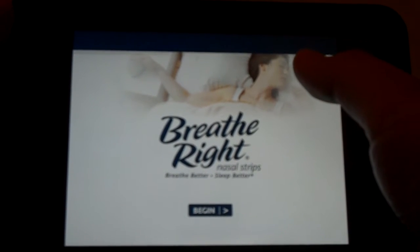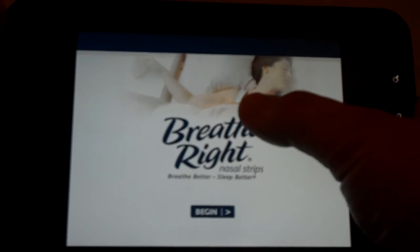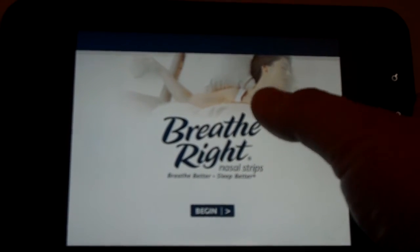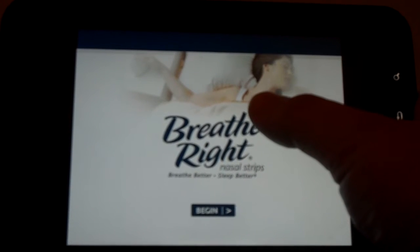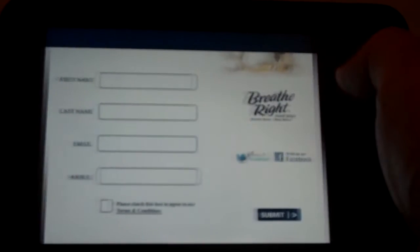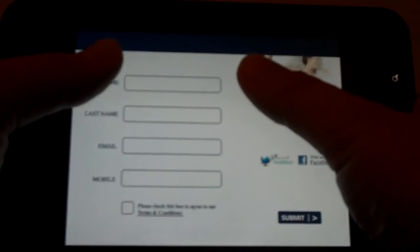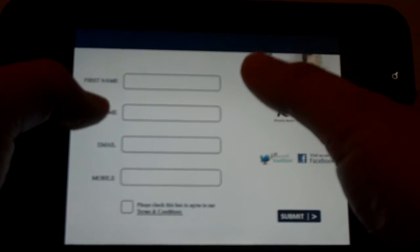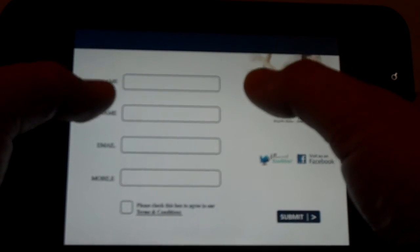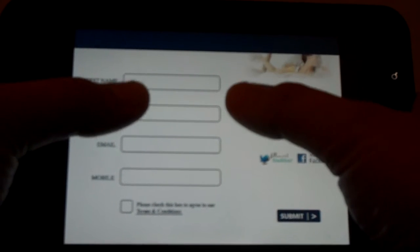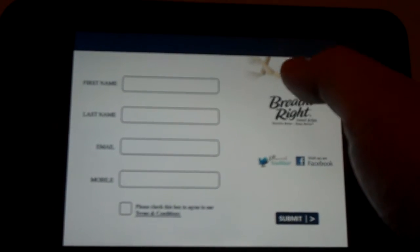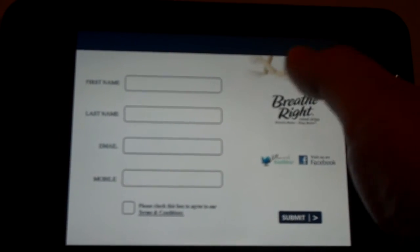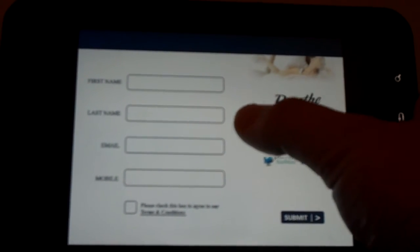They would come up and talk to the customer and say, 'You want to get involved in this Breathe Right thing?' Then collect the consumer's information right in the iPad — the name, the email address, phone number, whatever you want to collect.